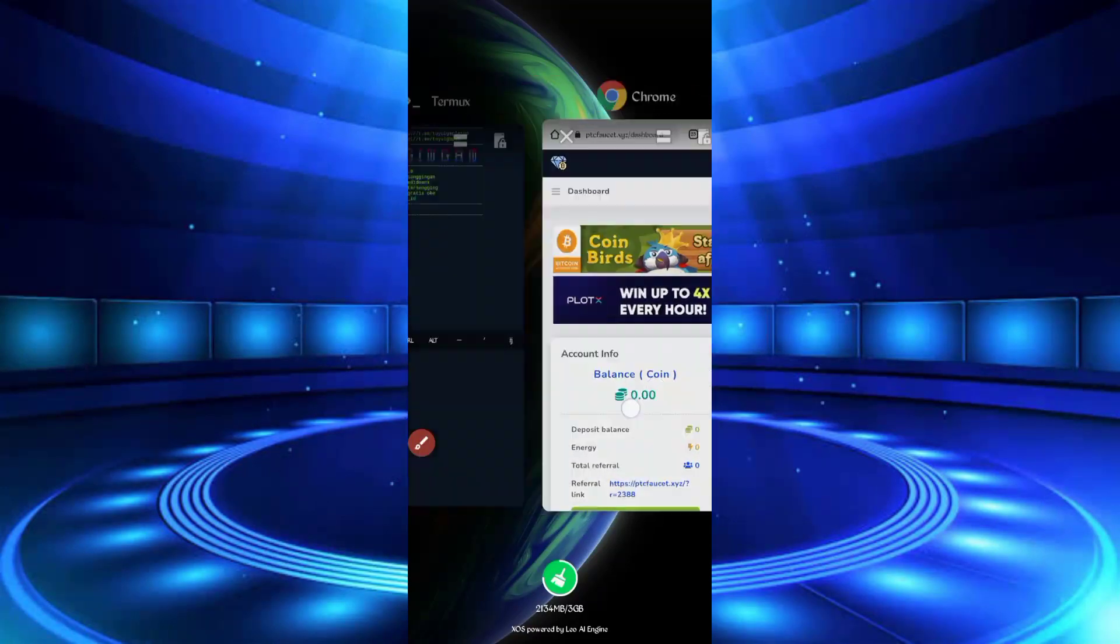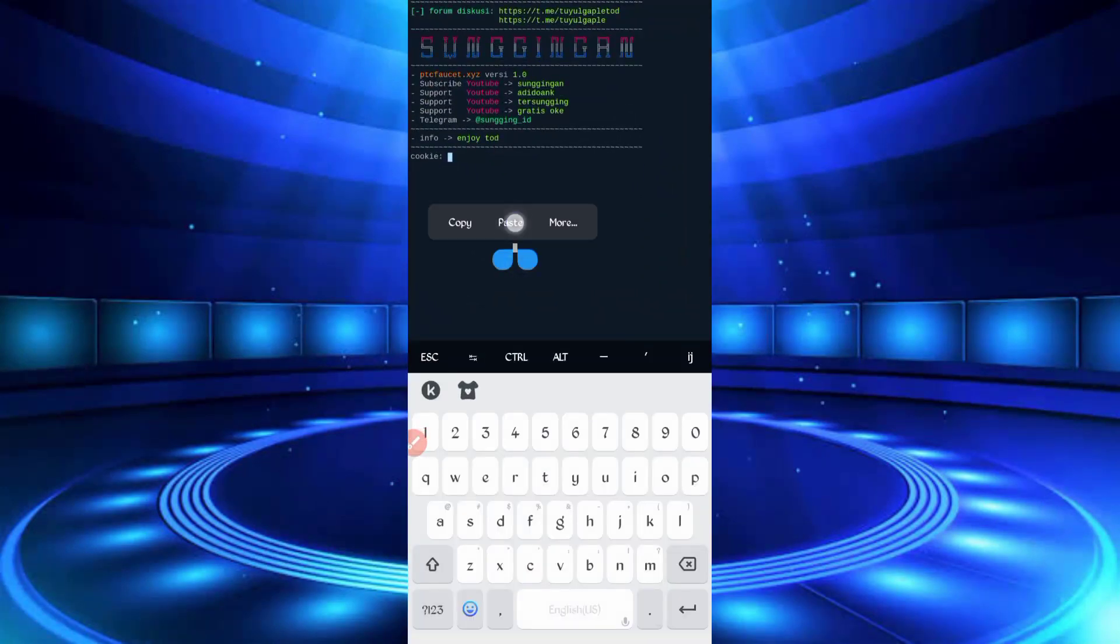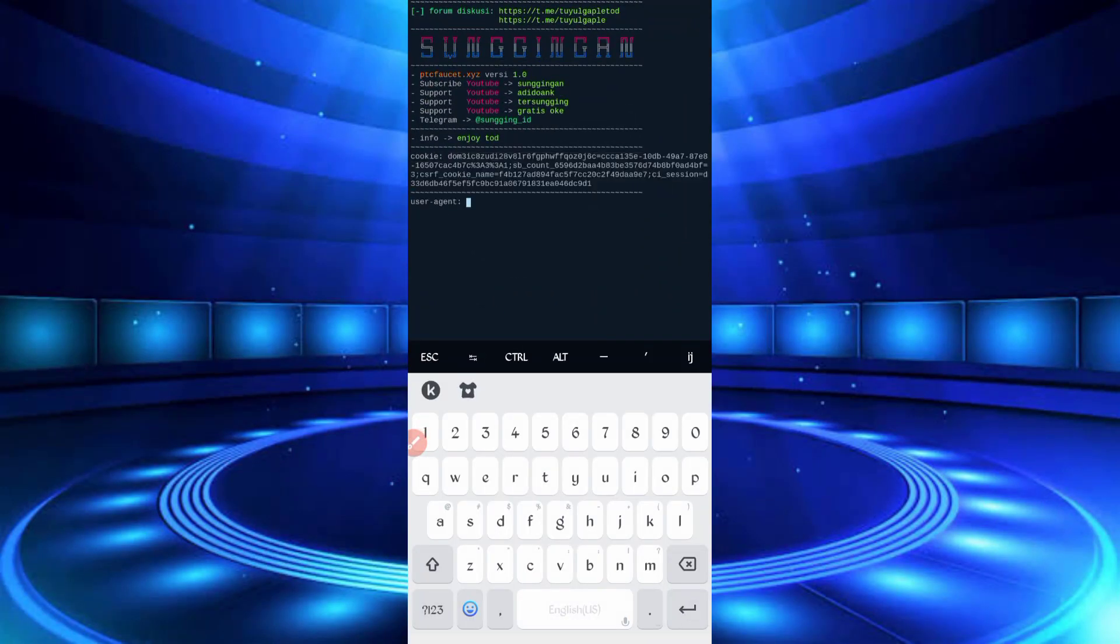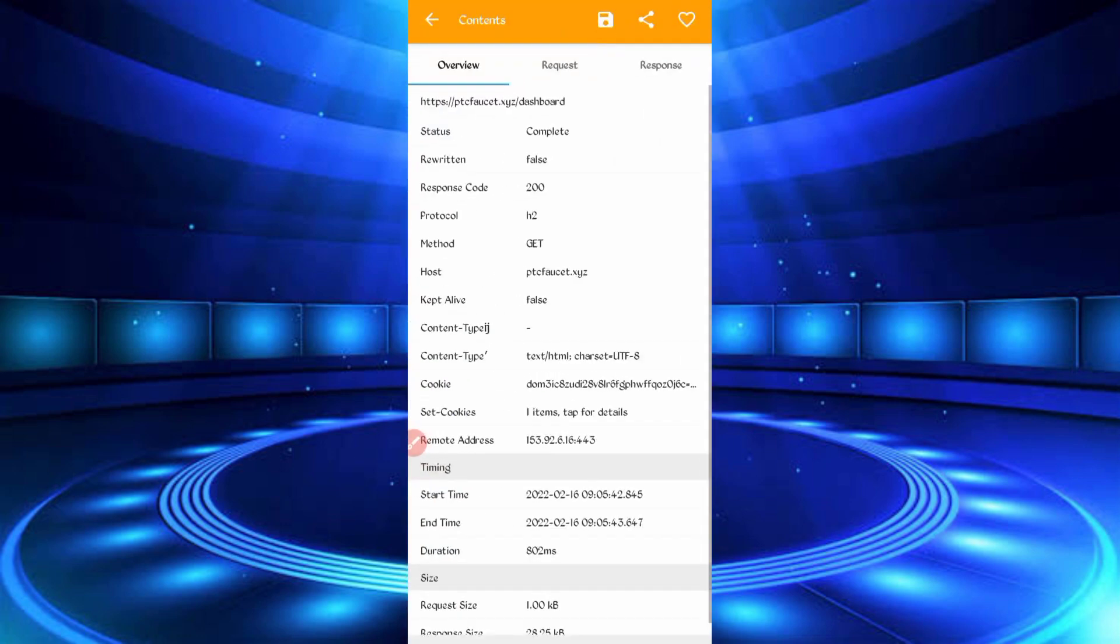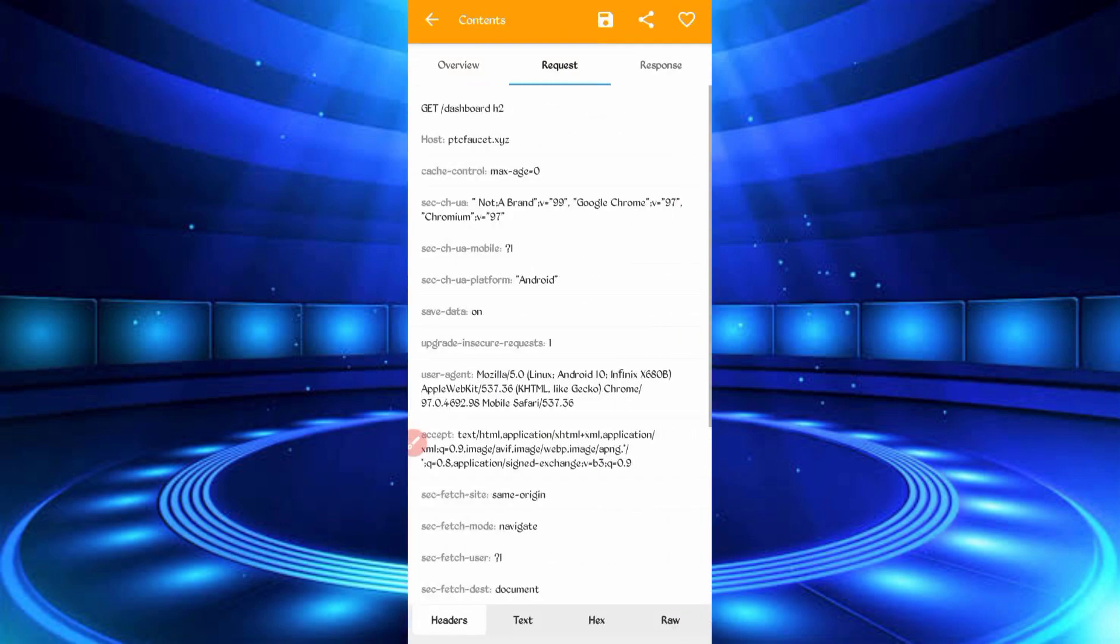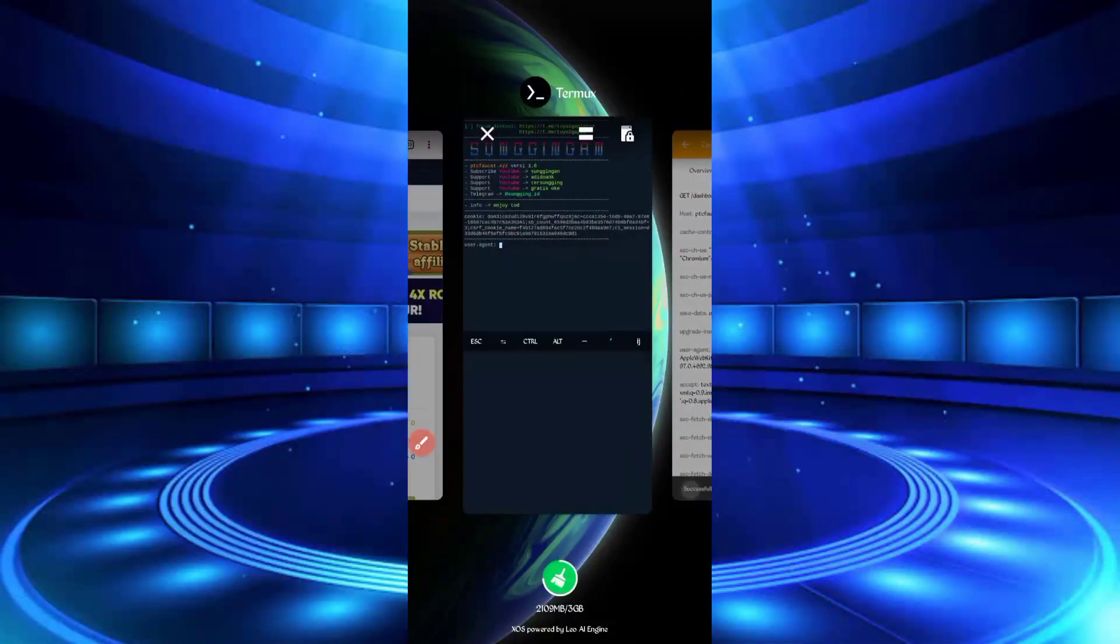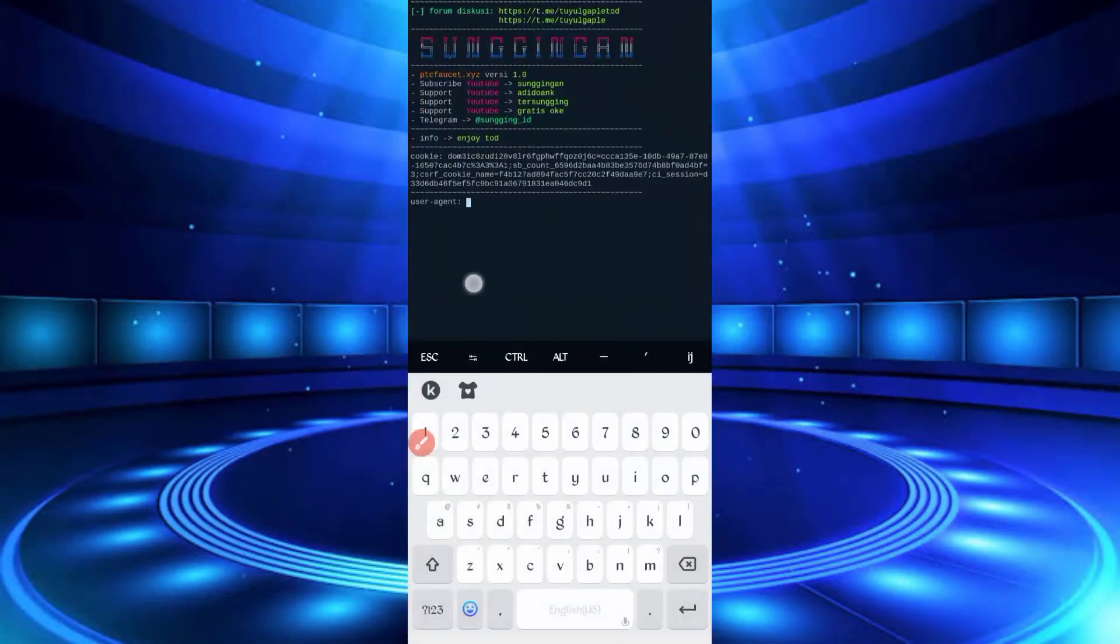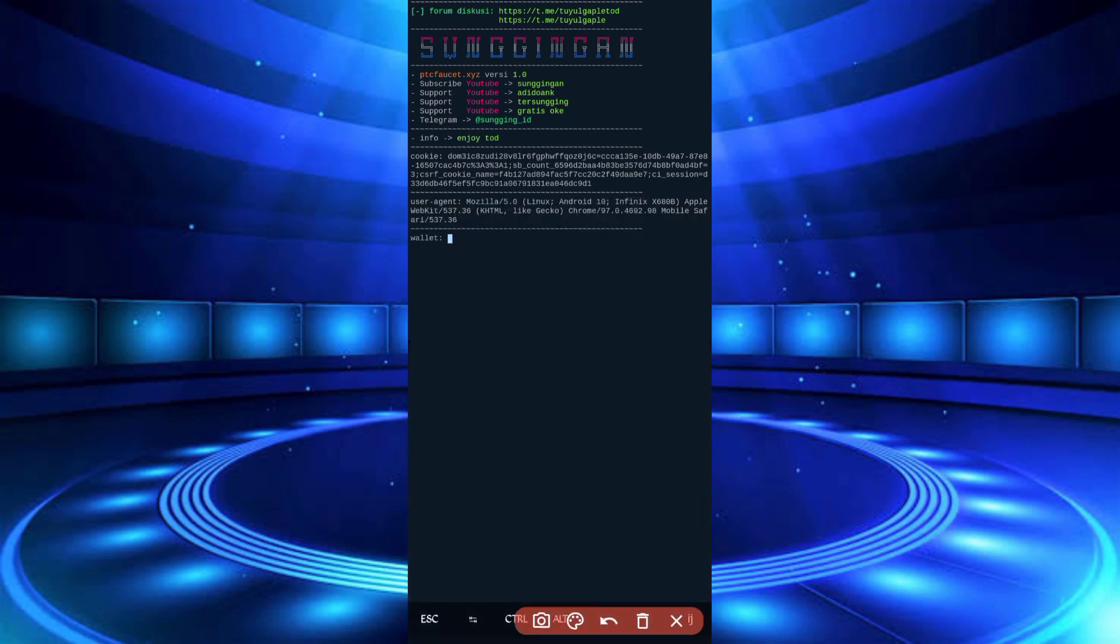Now we need the user agent. Go back to Canary, slide right. Here you can see user agent. Long press on user agent to copy it. Go back to Termux, paste the user agent, then enter.